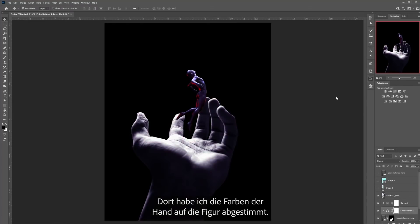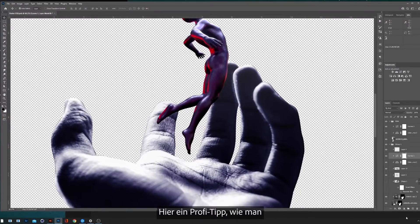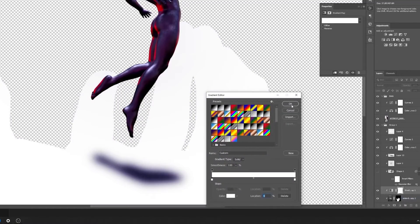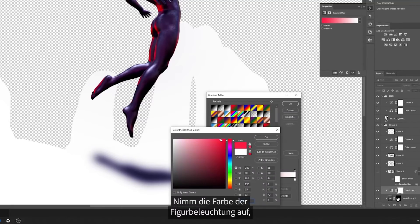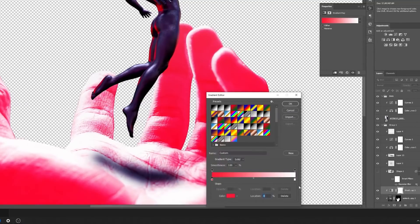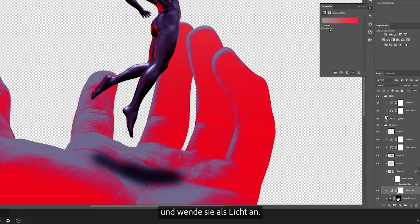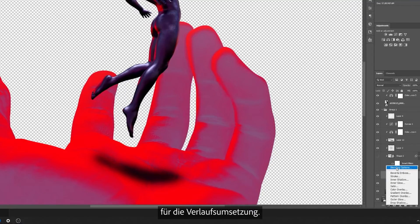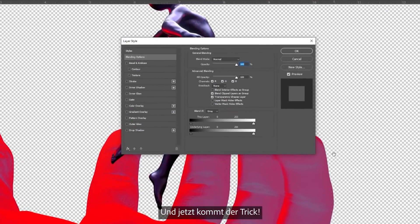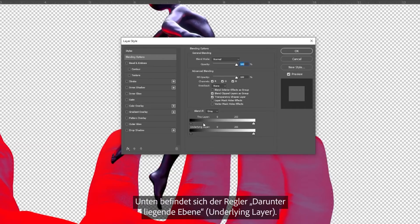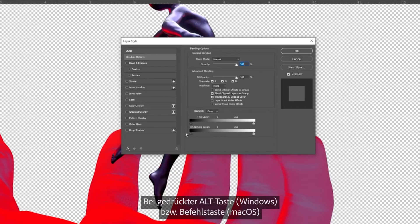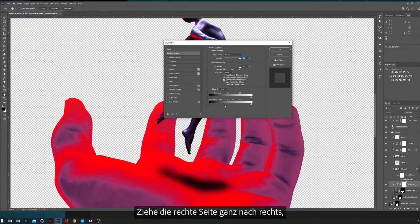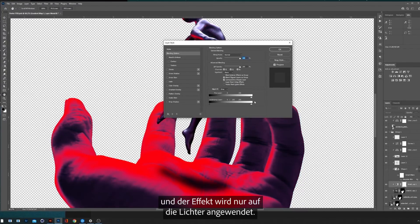From there, I continued to match the colors of the hand with the subject. Here's a pro tip on how to match the lighting on the subject to the hand. First, create a gradient map and apply it to the layer. Then pick the color on the subject lighting and apply it as a highlight. From there, open the blending options for the gradient map — here's where the trick is. Go to the bottom where it says underlying layer, hold alt or command on the Mac, and the slider will split in half. Grab the right side and move it to the right and you'll see the effect apply only to the highlights.